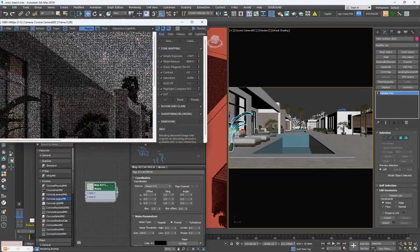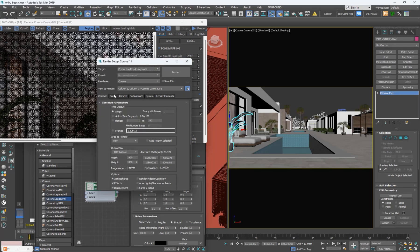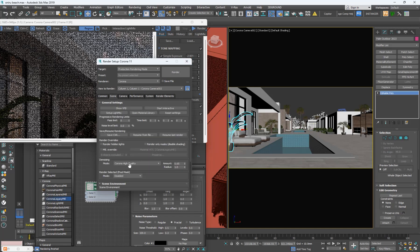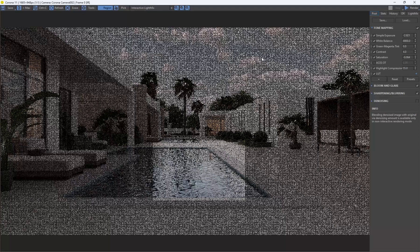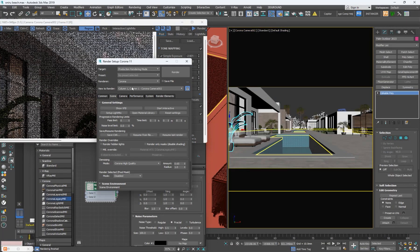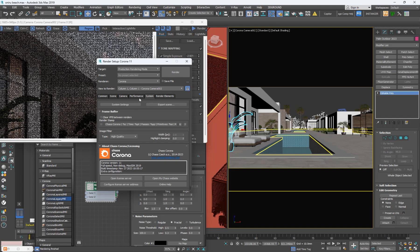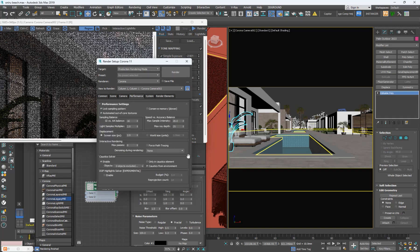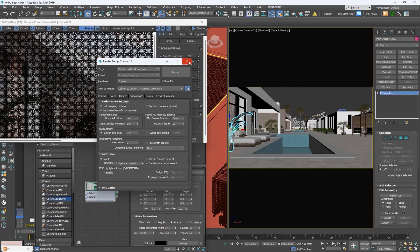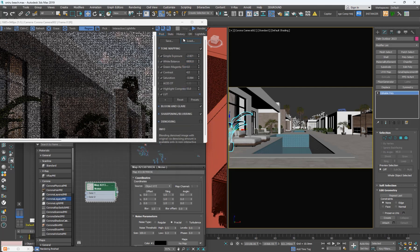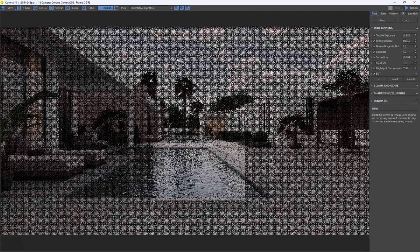I'm going to minimize this and go to the Render Setup to ensure everything is in order. I'll leave the settings like this — make sure the noise is set to Corona High Quality. If you want caustics to show when you have a sun in the scene, come to Performance and turn on Caustics for Environment — you'll see the caustics showing in the pool. I'll now hit the Render button and save when it's done.